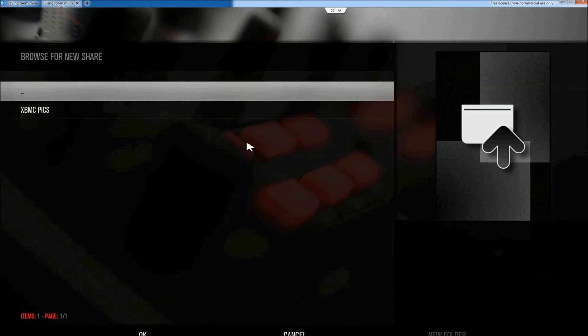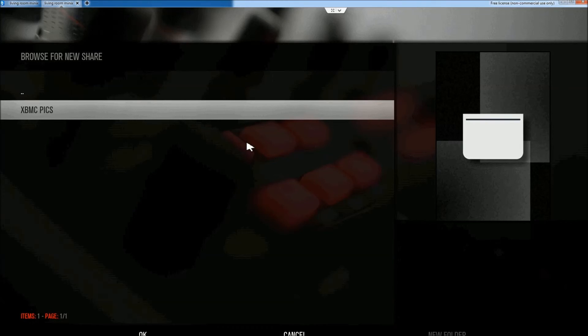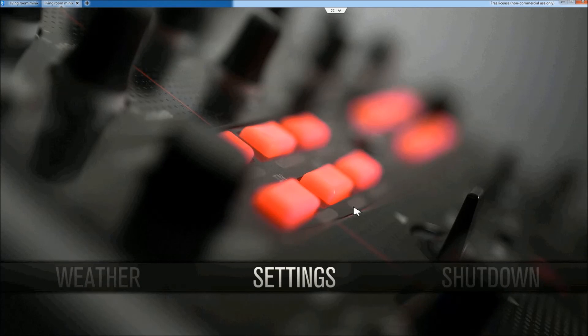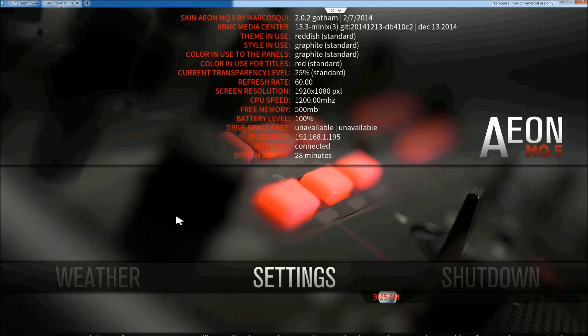Add Source. Browse. Root File System. And backup. And there is my XBMC PIX folder.